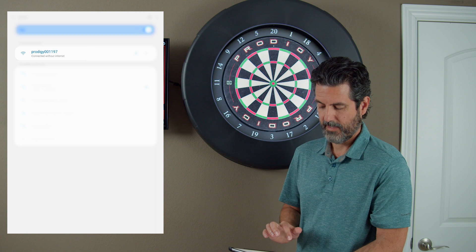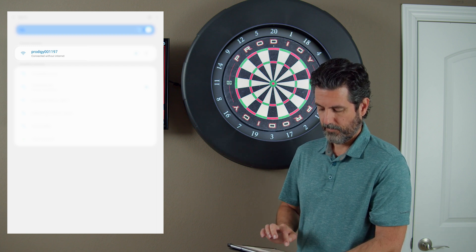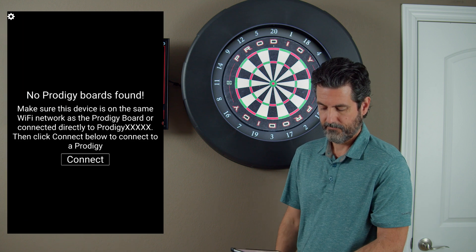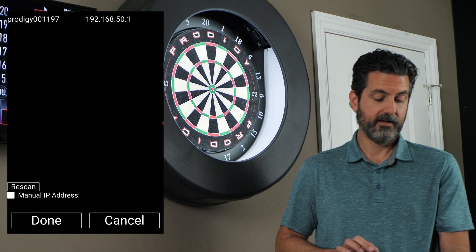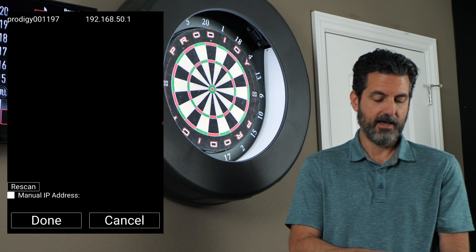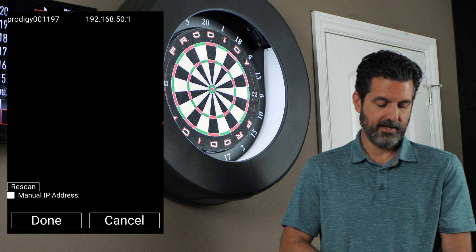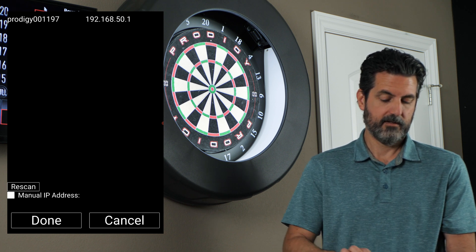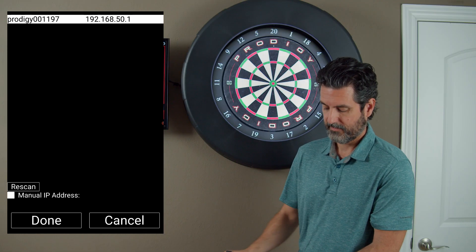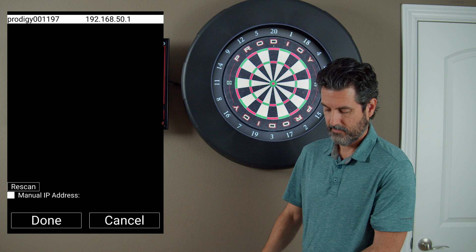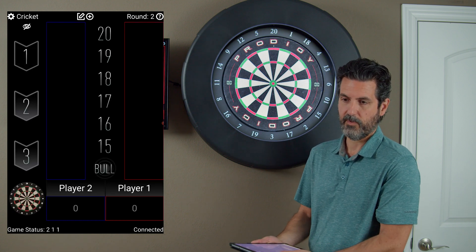Once you're connected to that, you can open up the Prodigy app. It will still say no boards are found. Click on the connect button and that will show your Prodigy board in the list. If you don't see it, you can hit the rescan button to populate the list. Then once you have that, just select it and hit done and it will connect directly to your board. Now you are connected to your board in access point mode.